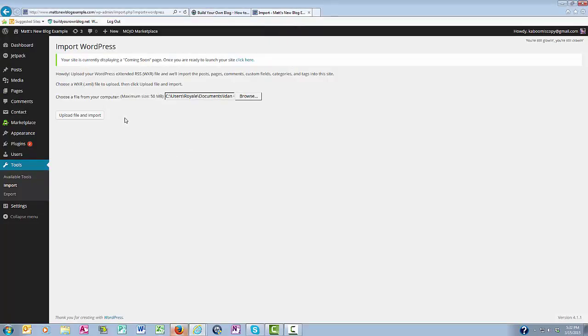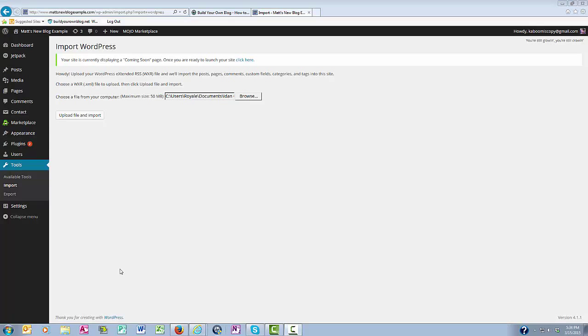And then what you would do next is click the Upload File and Import. This tool really comes in handy whenever you need to move your WordPress blog to another server.